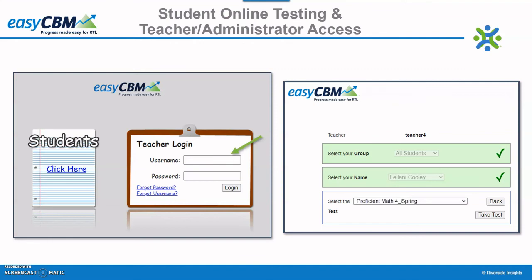Students will log in on the left side of the screen entering their teacher's username. They will then see the screen on the right and select their name and assessment. If you would like to try out EZCBM with your team, we are more than happy to provide you with login information for your district, diocese, or school.